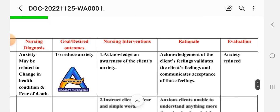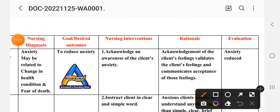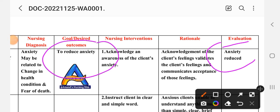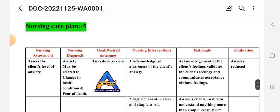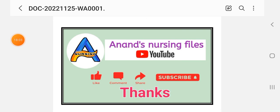After providing these interventions, we write the evaluation steps to determine whether the goal is achieved or not. This completes care plan number five and our total five nursing care plans for cardiogenic shock. Friends, I hope you liked the video — please like, share, and subscribe to my YouTube channel Annan's Nursing File for nursing care plans, nursing notes, and related study material. Thank you.